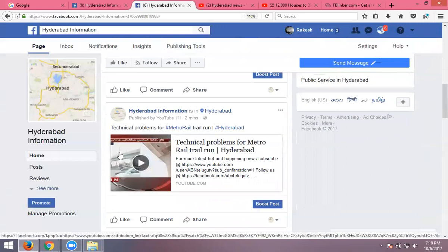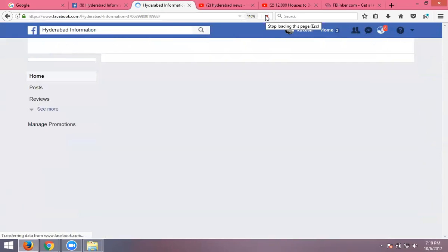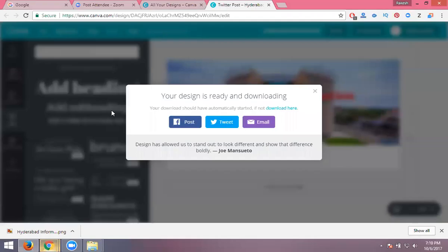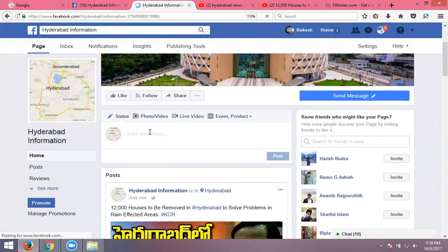We can also share individual images. When sharing a website URL, copy the URL and paste it on the page — it will show an image preview. For example, sharing a website URL like happyhomersdesign.com: just copy the URL, come to the page, paste it, and the image will show.